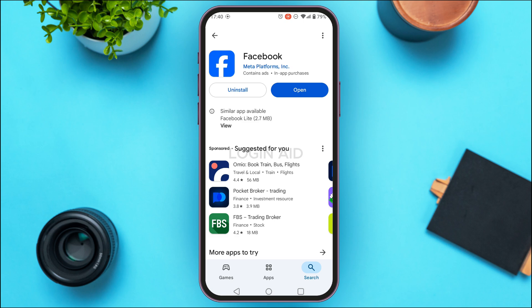If this still doesn't solve your problem, you can uninstall and reinstall the Facebook application. If all these steps fail, the last option is to create a new profile, as Facebook may not be providing this feature to your existing account. A new account should have the professional mode option available.